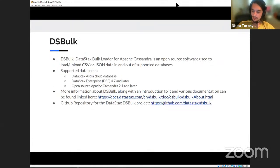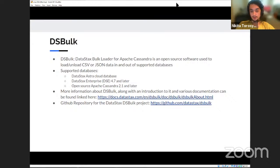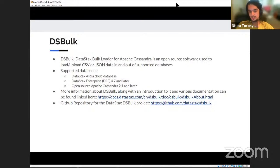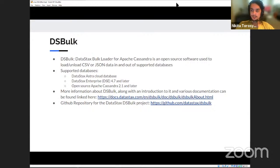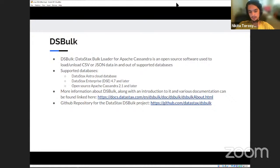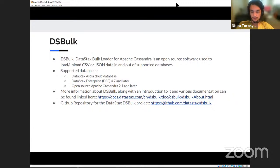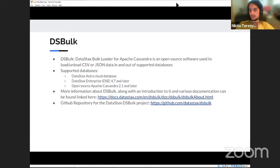So now I'm going to start talking about DS bulk, which is what we'll be demoing shortly. So DS bulk is the data stacks bulk loader for Apache Cassandra. It's an open source software and it's used to load or unload CSV or JSON data in and out of supported databases. The databases that DS bulk currently supports are data stacks Astra cloud database data stacks enterprise DSE 4.7 and later, and open source Apache Cassandra 2.1 and later. More info about DS bulk, along with documentation can be found at that URL. And there's also a GitHub repository for the project as it's open source.